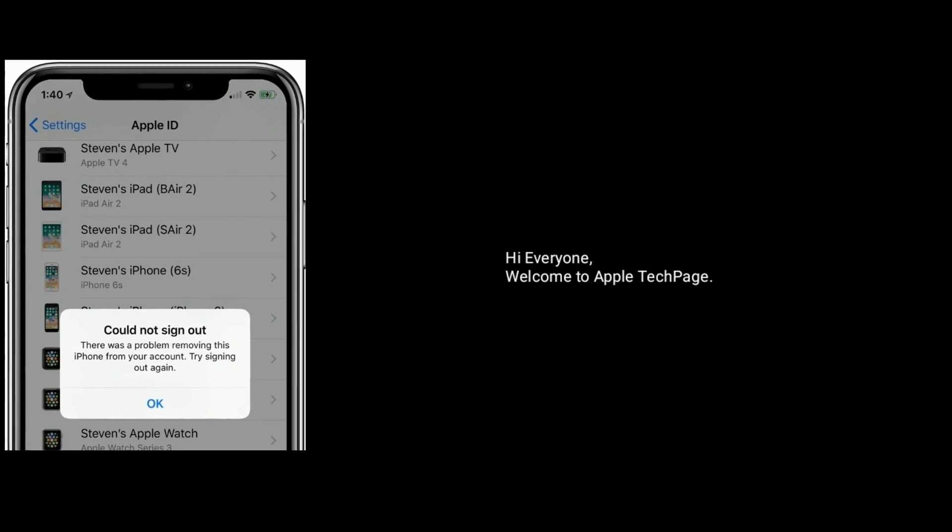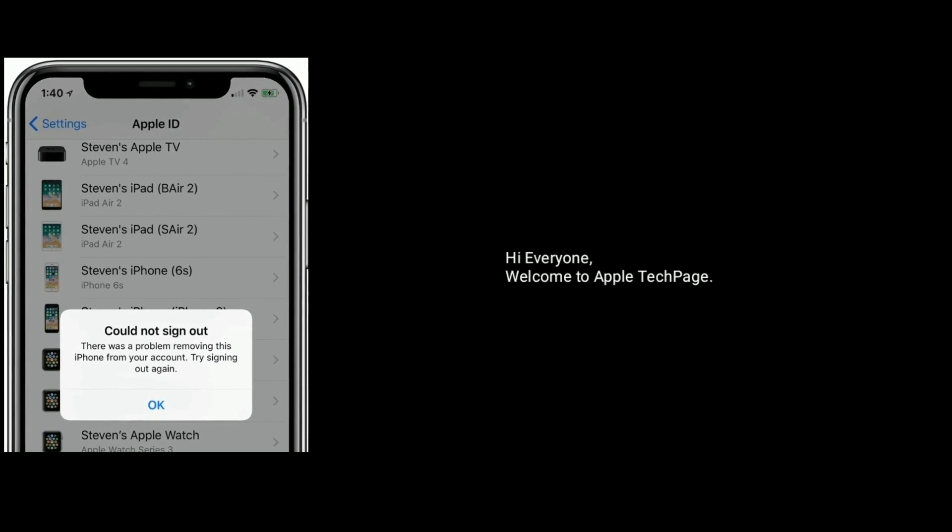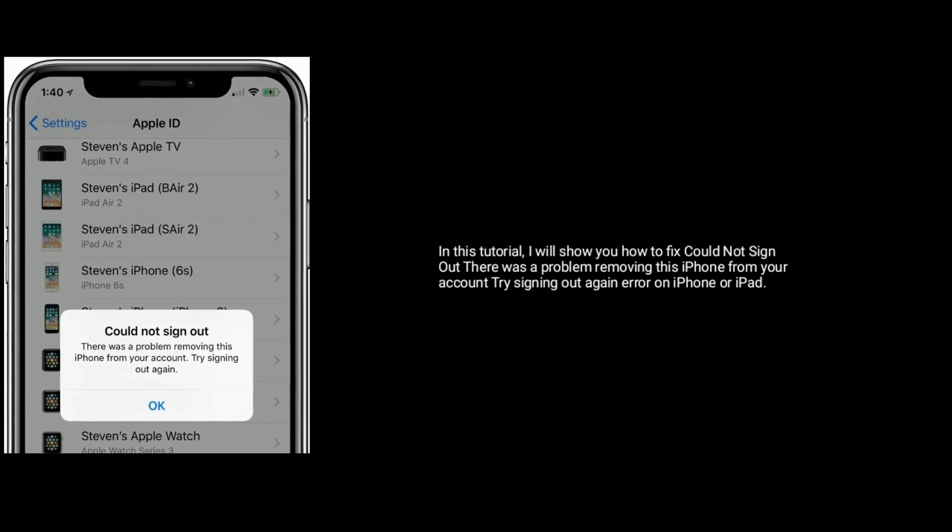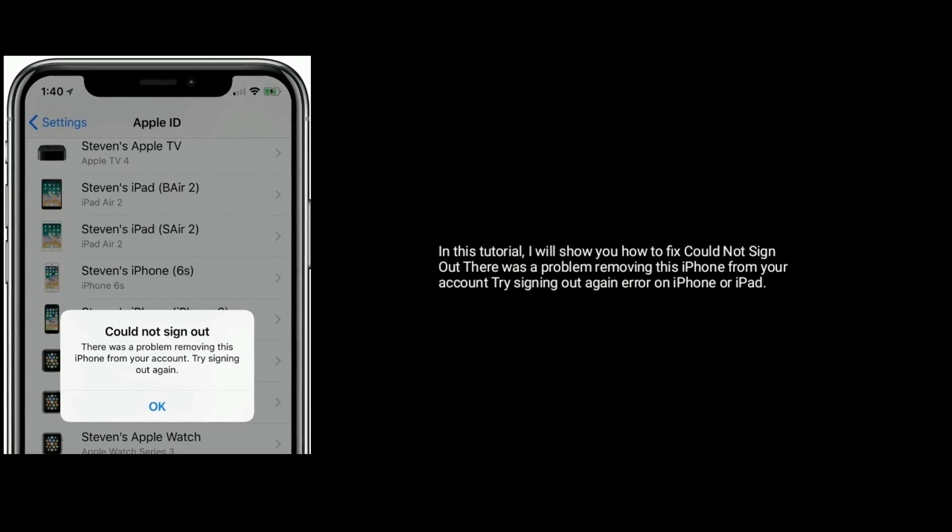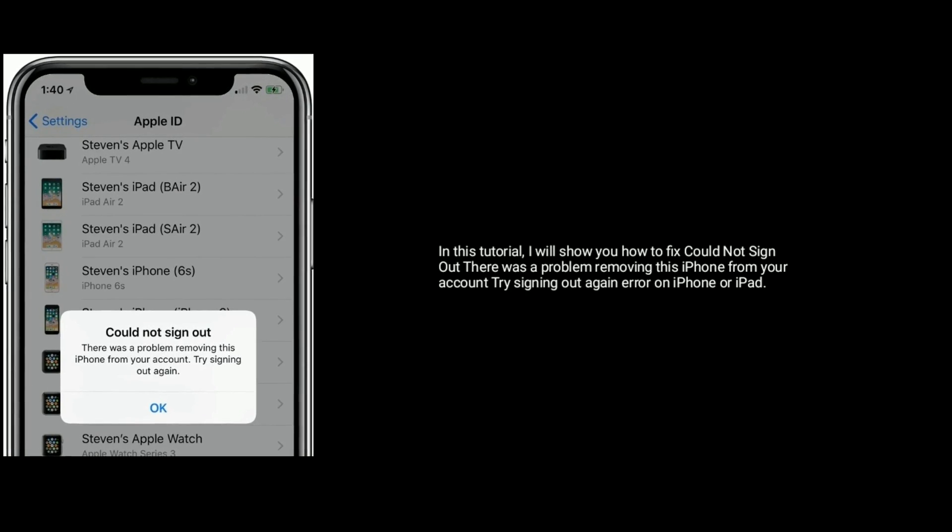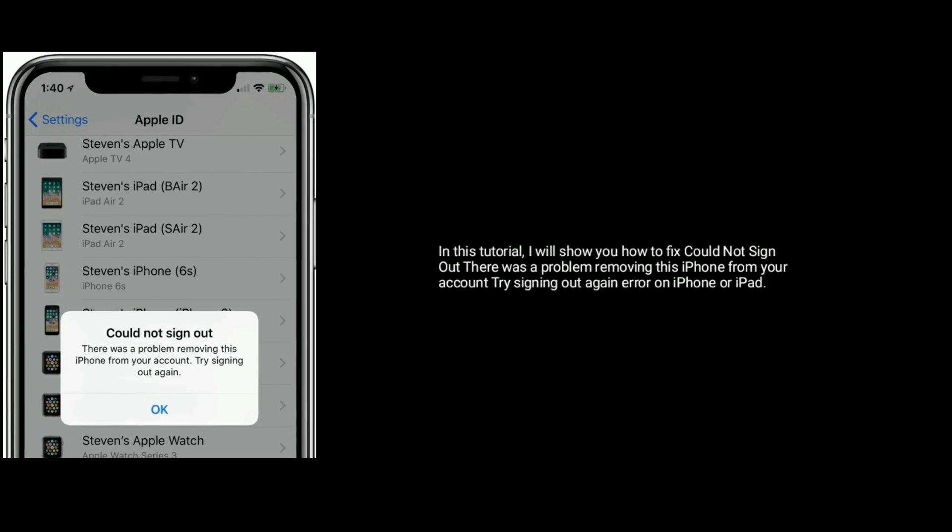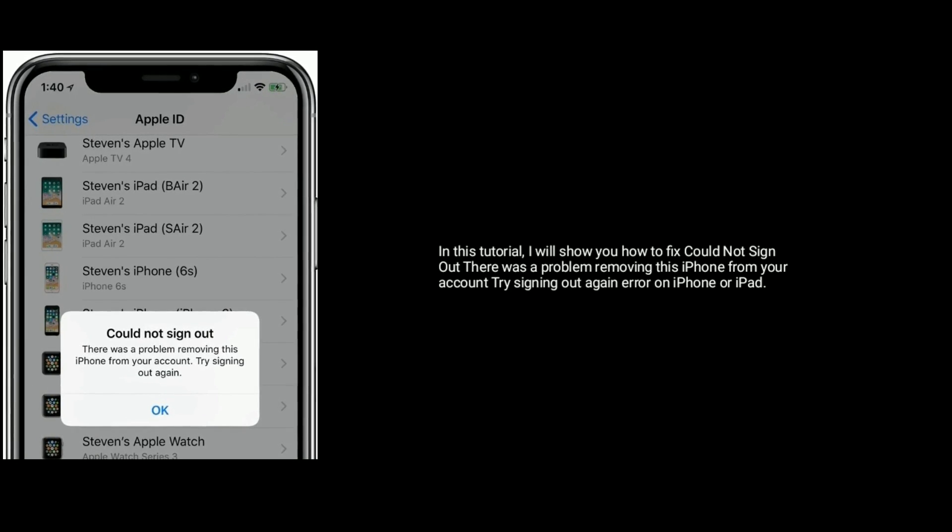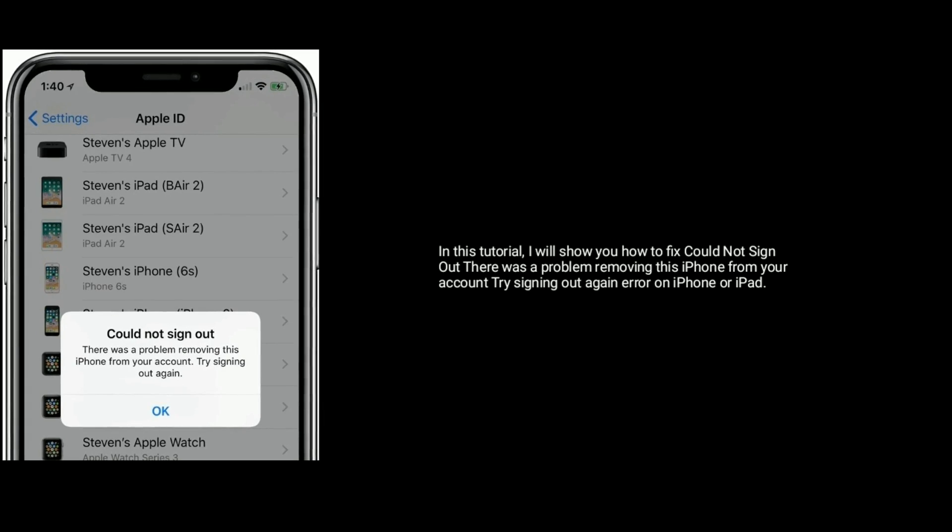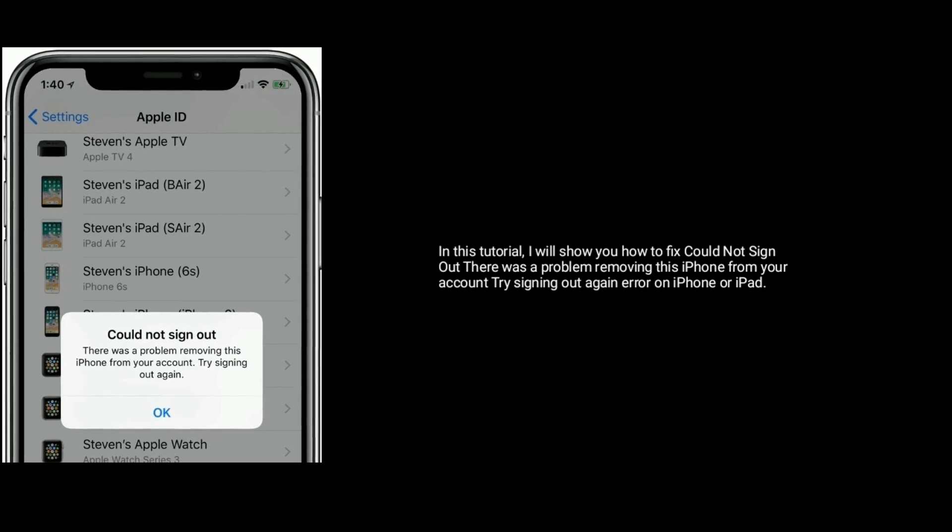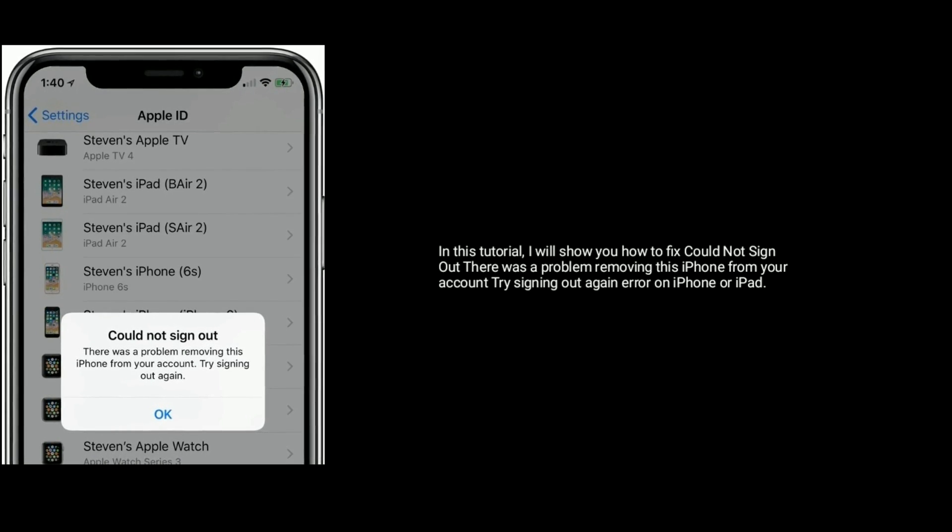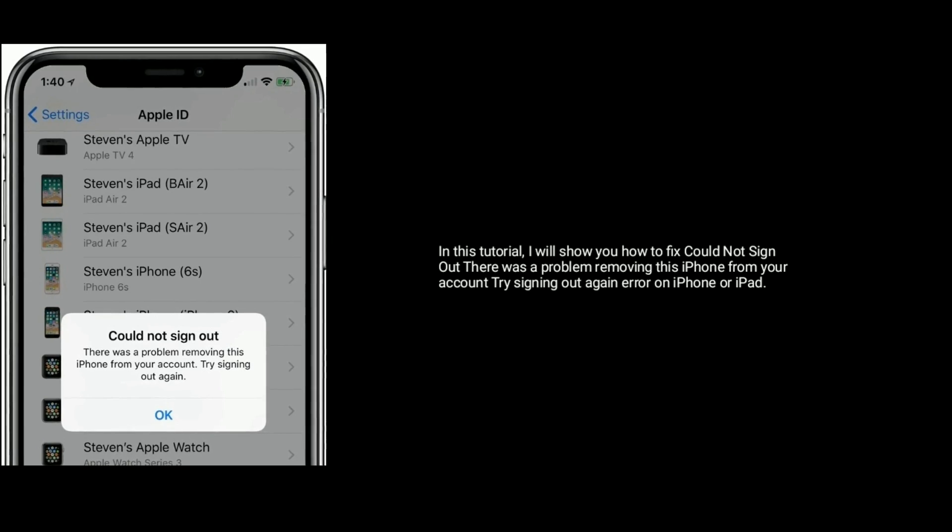Hi everyone, welcome to Apple Tech Page. In this tutorial I will show you how to fix 'could not sign out, there was a problem removing this iPhone from your account, try signing out again' error on iPhone or iPad.